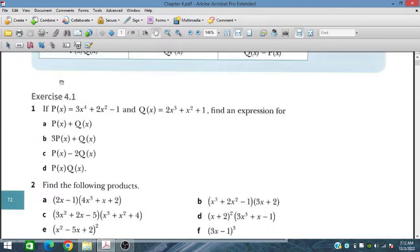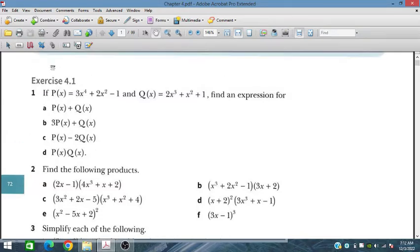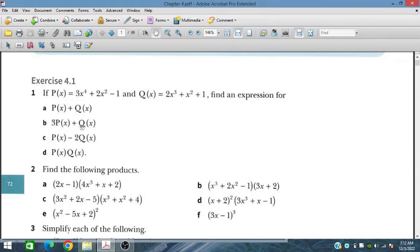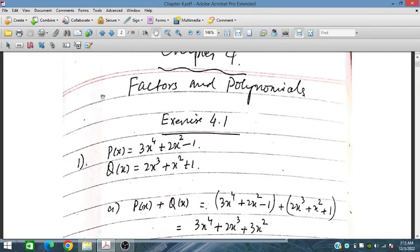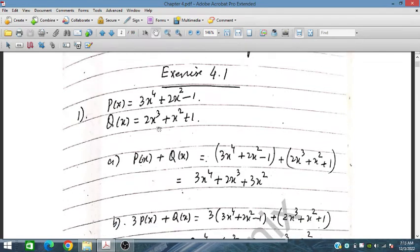In this exercise, we have four problems. In the first problem, we are given a polynomial P(x) and Q(x), and we have to find the following expressions. P(x) and Q(x) are given and we have to find P(x) plus Q(x), and in part B we have to find other expressions. So let's start Exercise 4.1. We have given P(x) and Q(x).